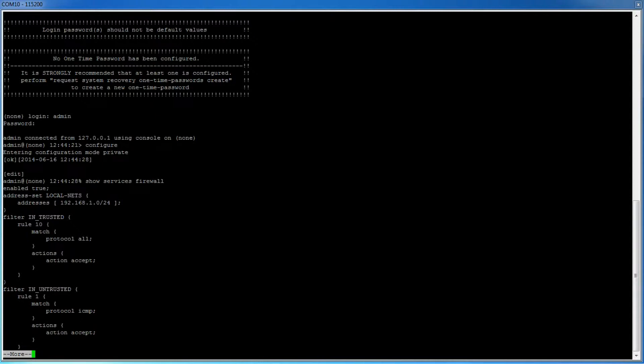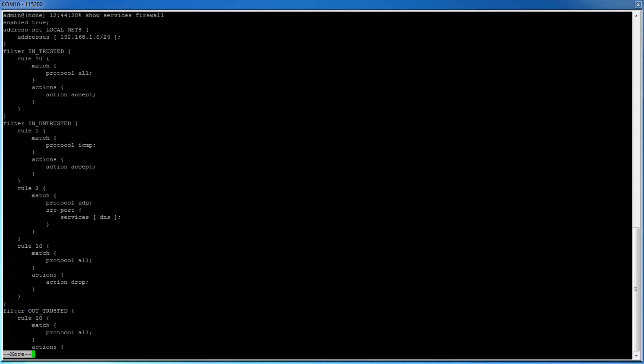After in trusted, you will see in untrusted. By default, this is used by the cell interface. The first rule in this filter tells the interface to allow pings. The second rule allows DNS requests. And finally, the last rule drops any other traffic that comes into the interface. Because the cell interface is a public facing interface, we are effectively saying that this is a public or untrusted interface.